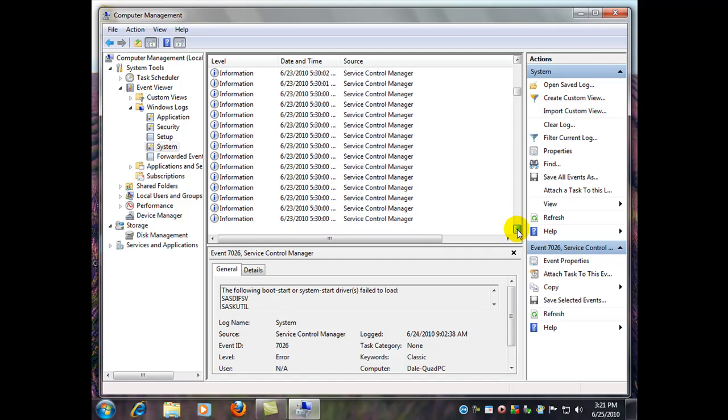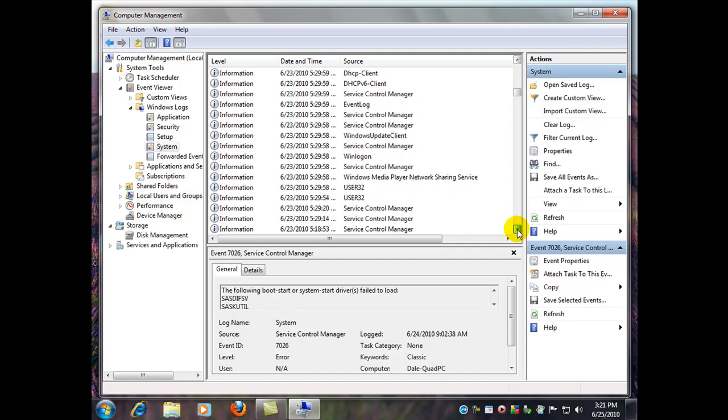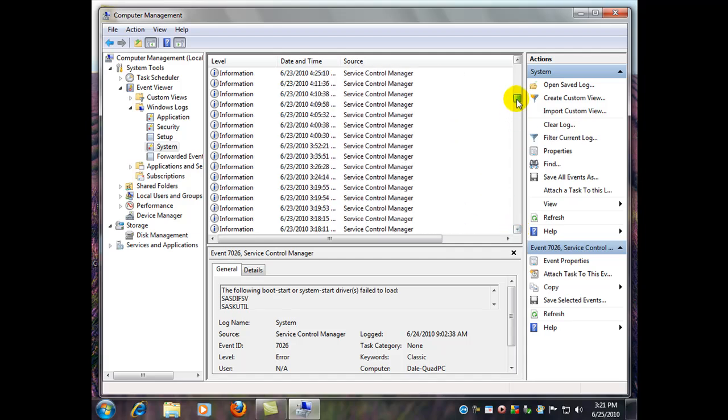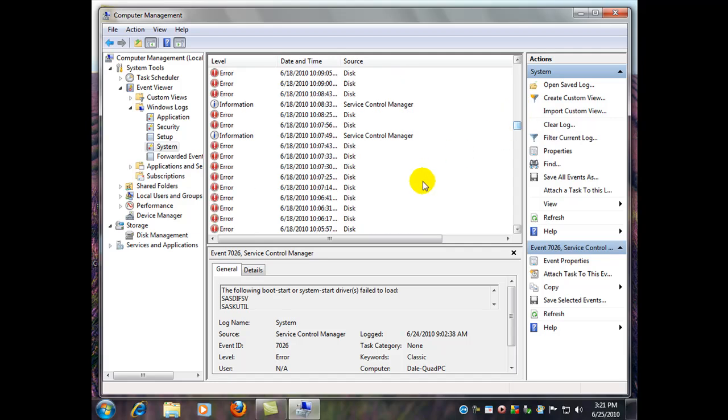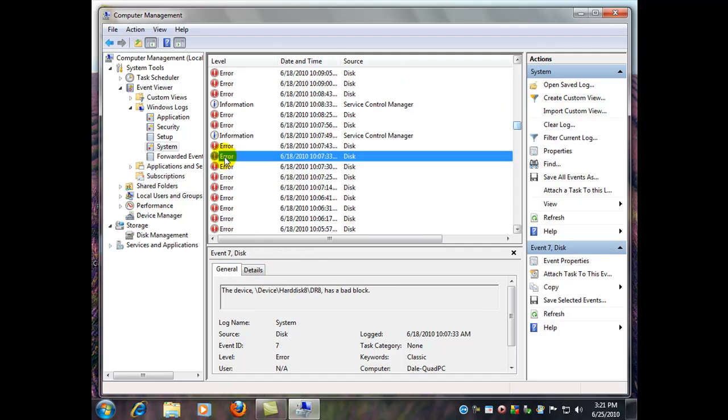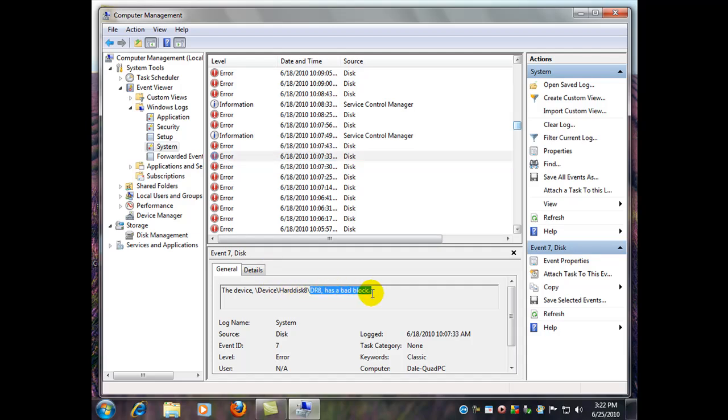There's some pop-up errors. It's been a little while here since I looked. Disk errors. This one showed a bad block on a hard drive, Hard disk 8. Now I happen to know that that was a drive that I connected to my computer via a USB interface. So it wasn't my hard drive inside. It was somebody else's drive.